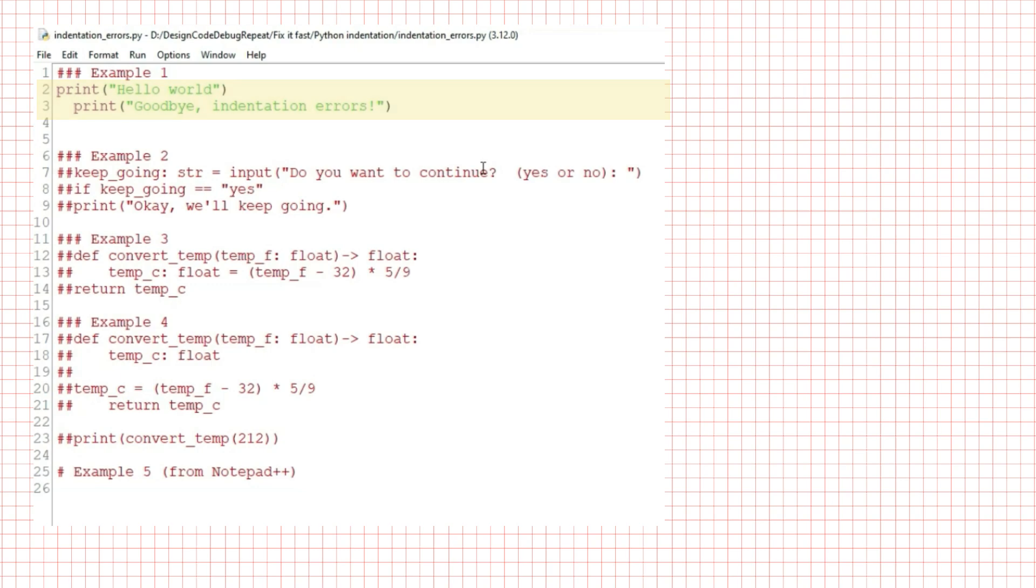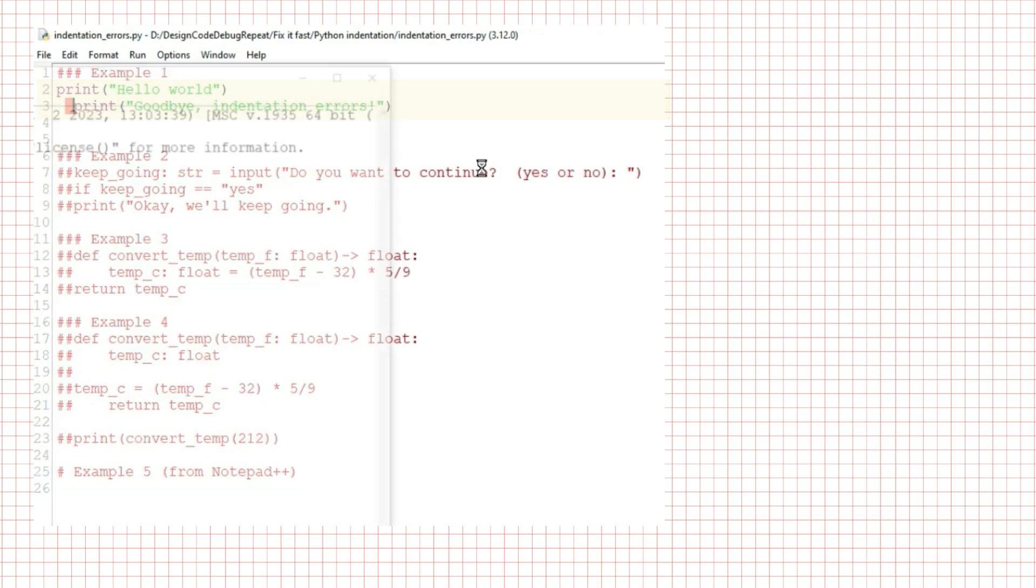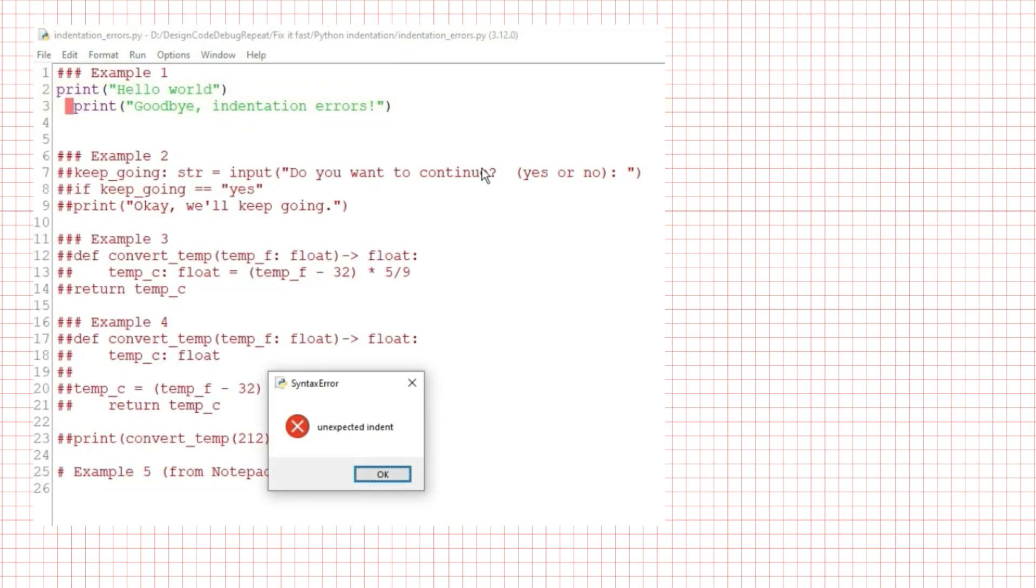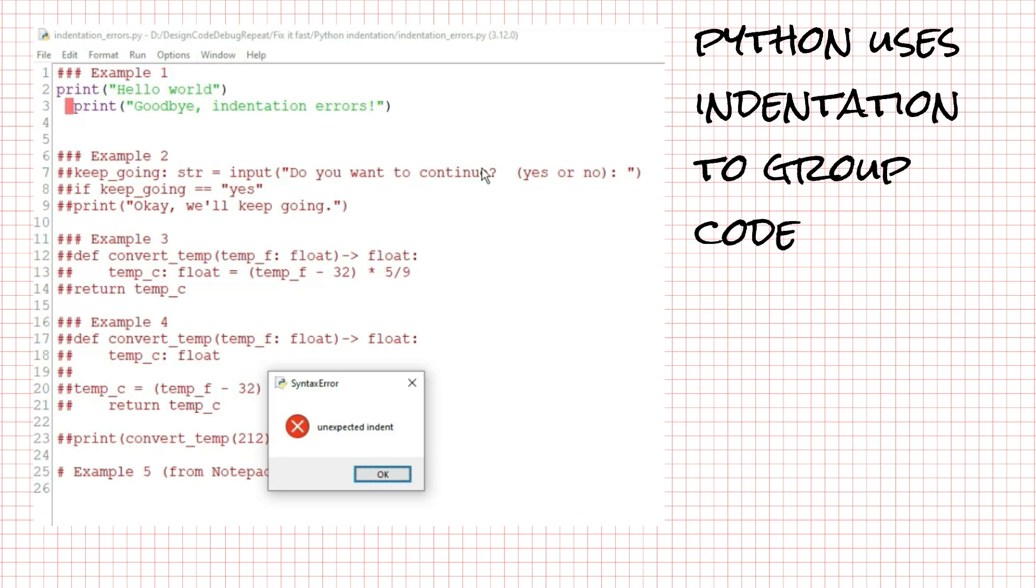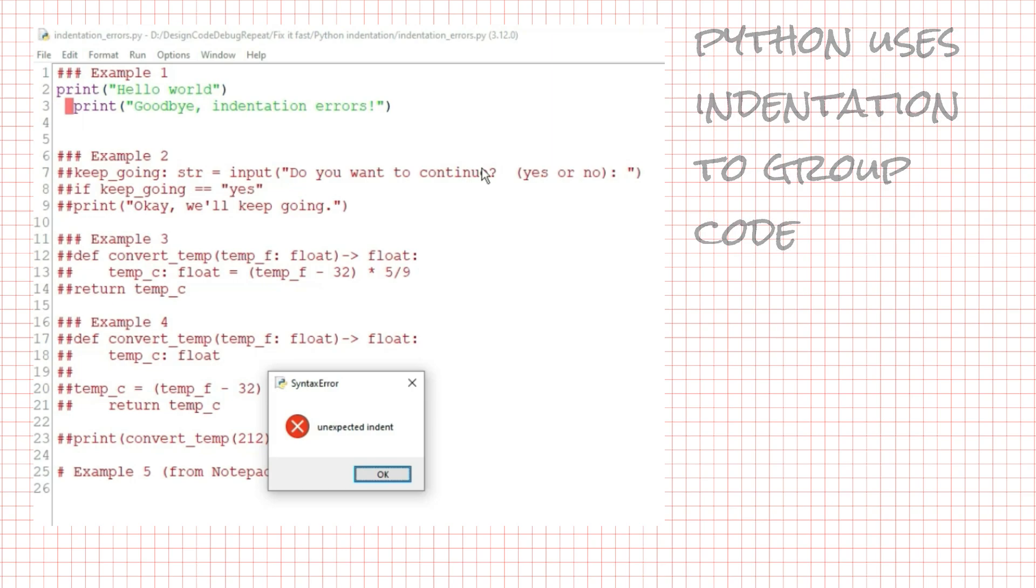When I try to run it, Python sees this second line starting with some spaces, and it doesn't like that. Why? Because Python uses indentation to group code. If you indent a line when Python isn't expecting it, you will get this syntax error. A syntax error prevents your program from running.